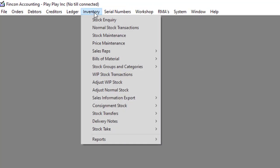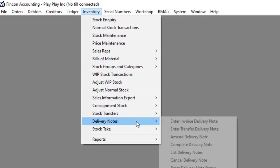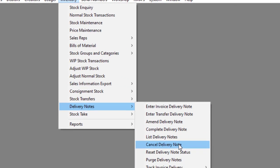Navigate to Inventory, Delivery Notes, then to Cancel Delivery Notes.